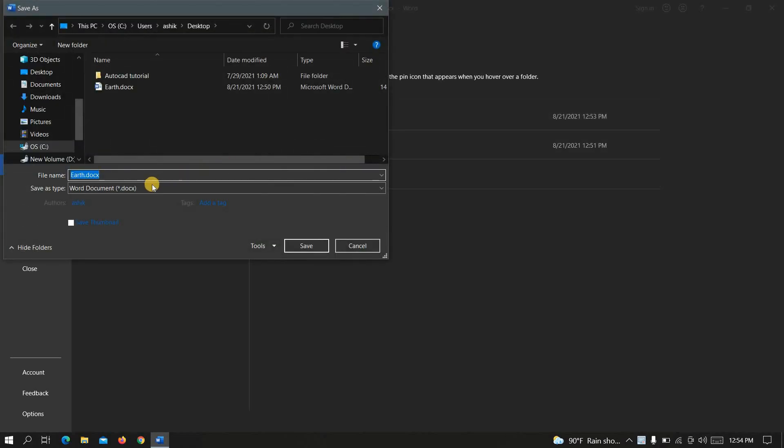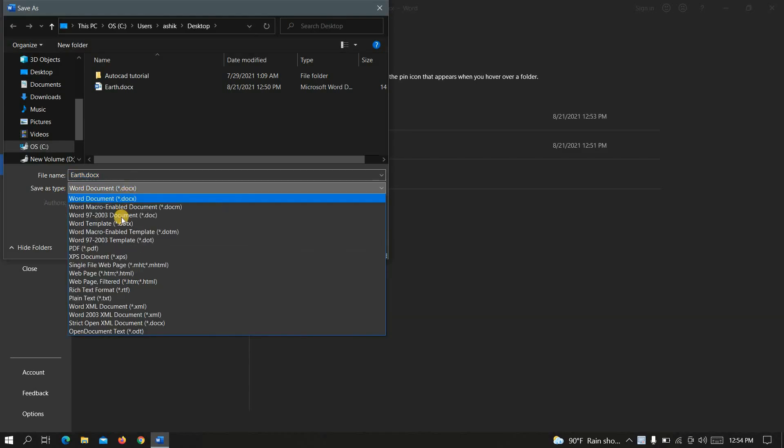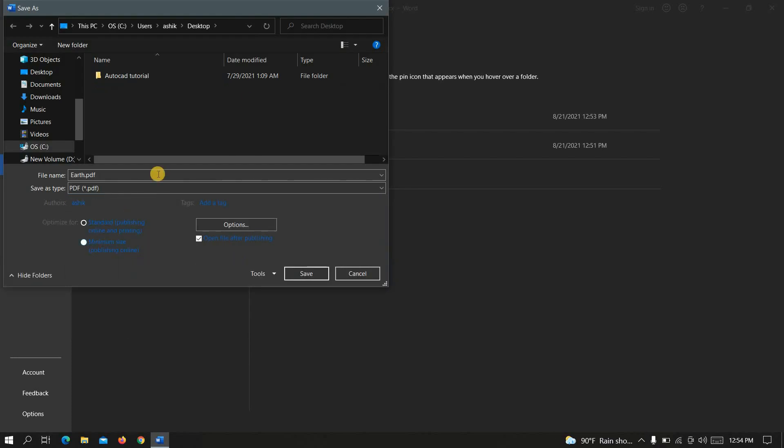Now you can see here is the file name and here is the file type. Now let's select the file type PDF. Okay now click on save.